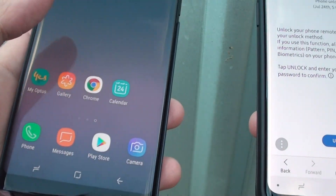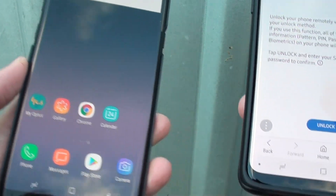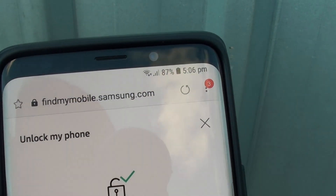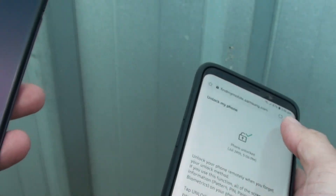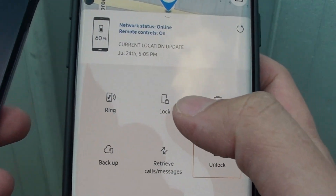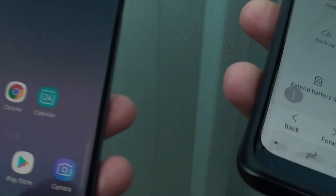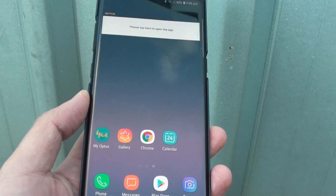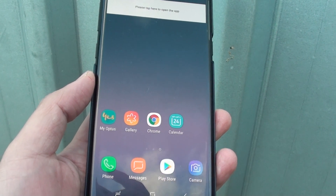You can see immediately the screen on this phone is unlocked straight away. So you can use the website findmymobile.samsung.com, and from there you can go in and unlock your phone, or you can even lock your phone with a different password or pin. That's it — that's how you can unlock your device on a Samsung Galaxy Note 8. Thank you for watching, please subscribe to my channel for more videos.